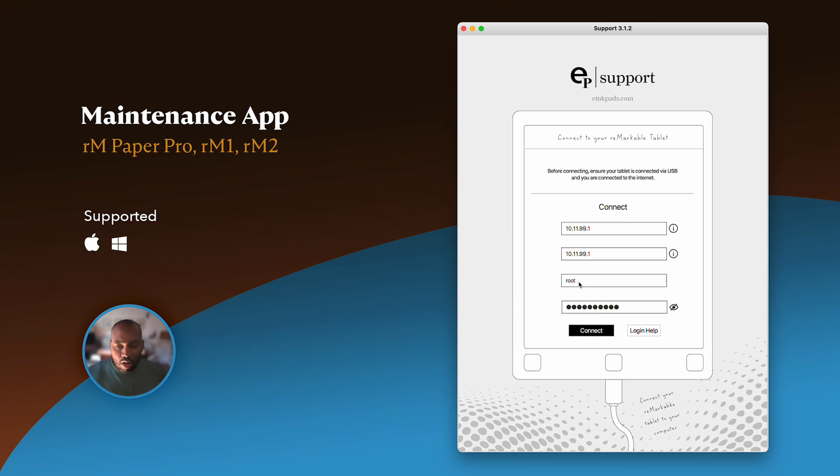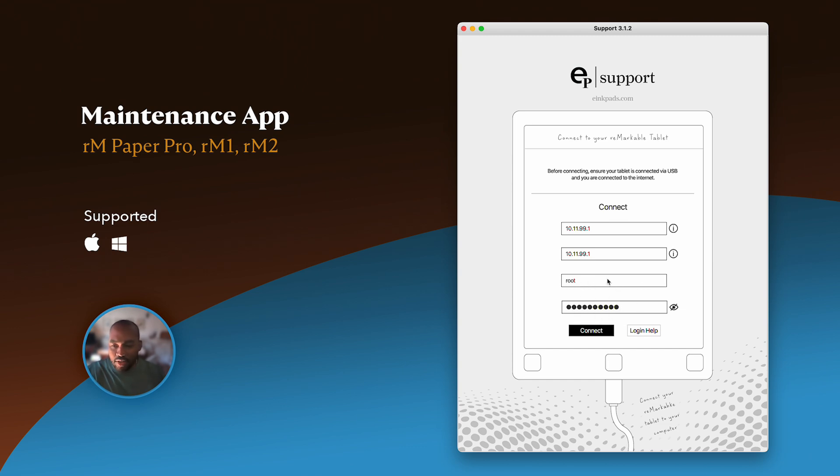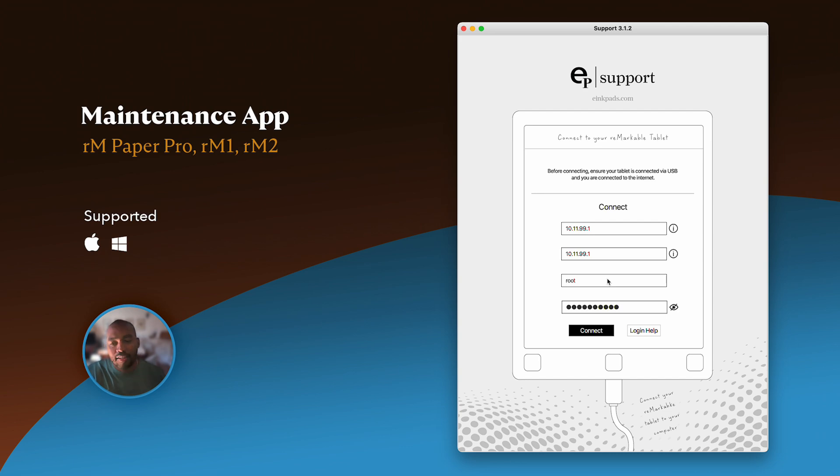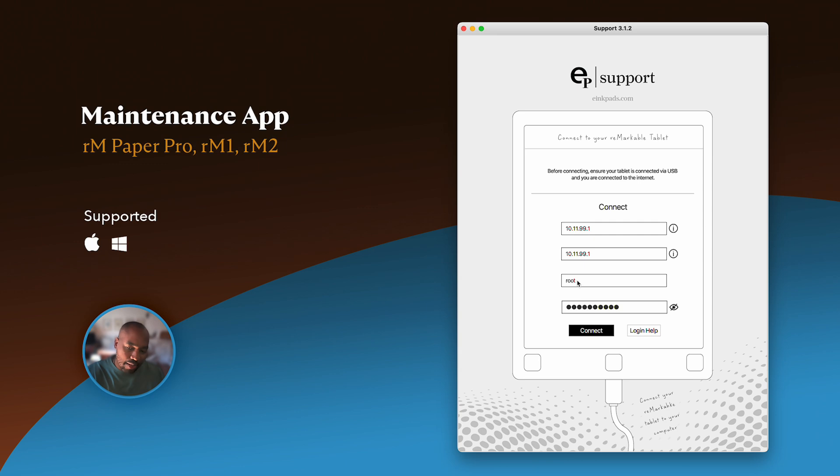Your username will always be root. This never changes. Basically, your Remarkable tablet runs off of a version, it's kind of like Linux-ish type operating system, and root is just saying that it's the admin username to your tablet. So let's go ahead and hit connect.